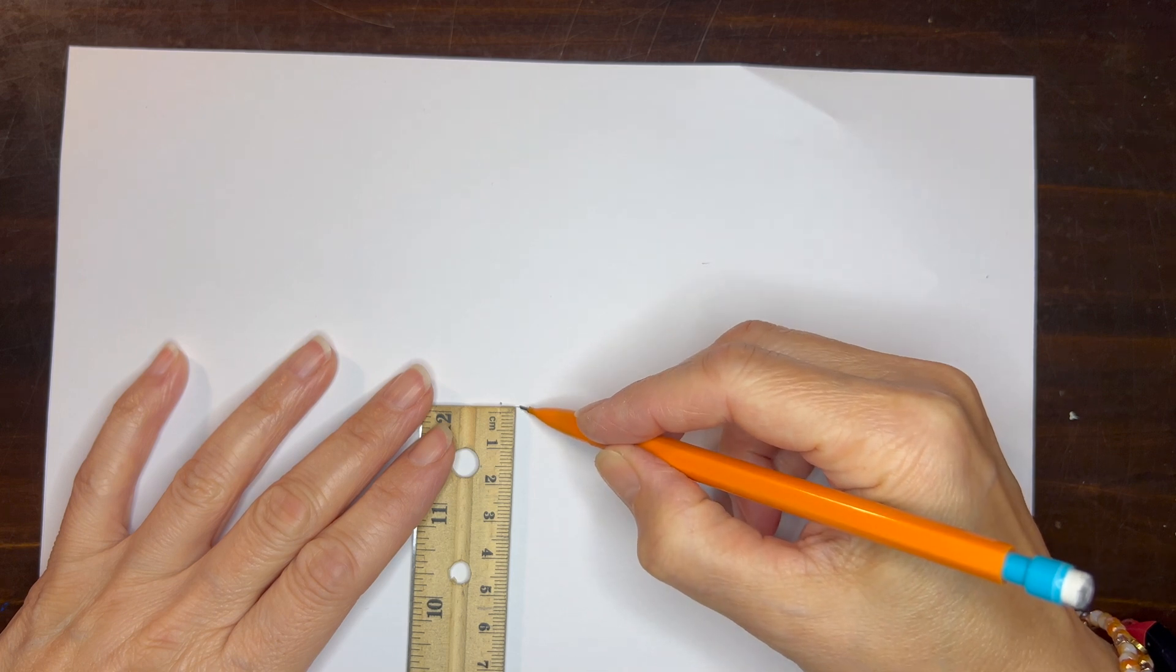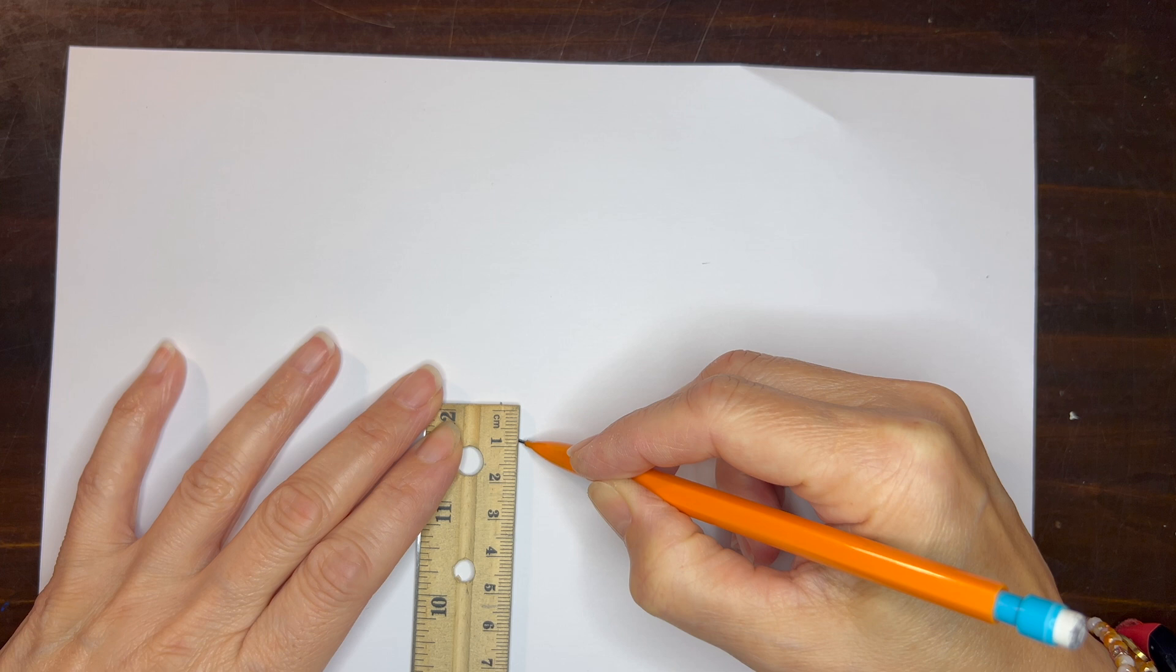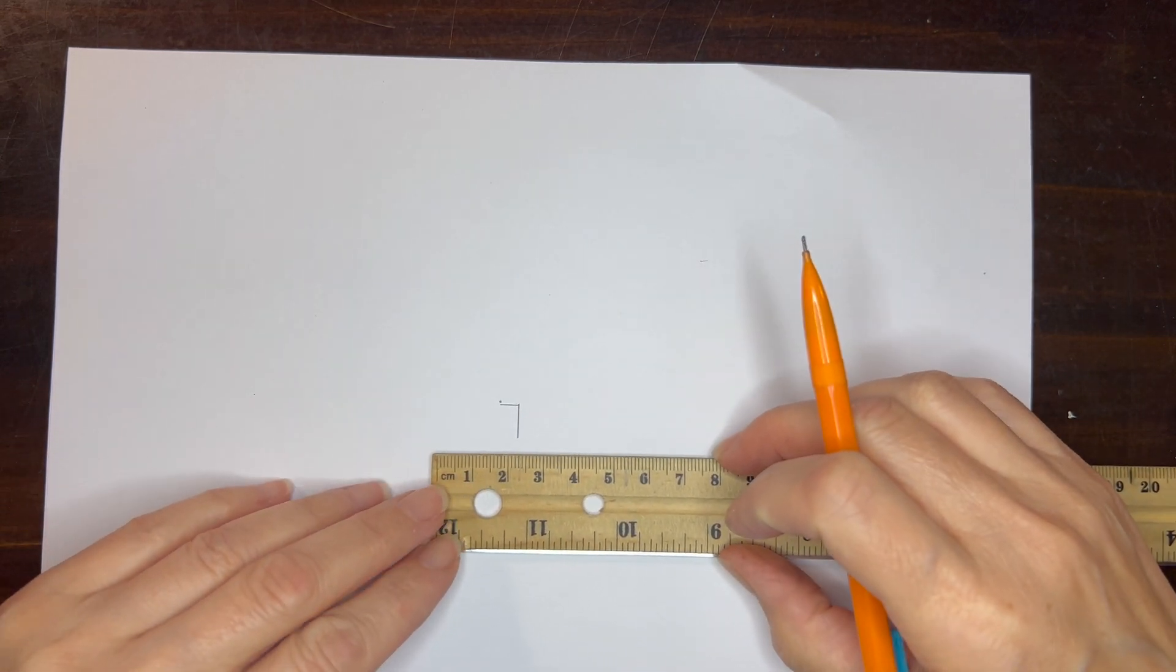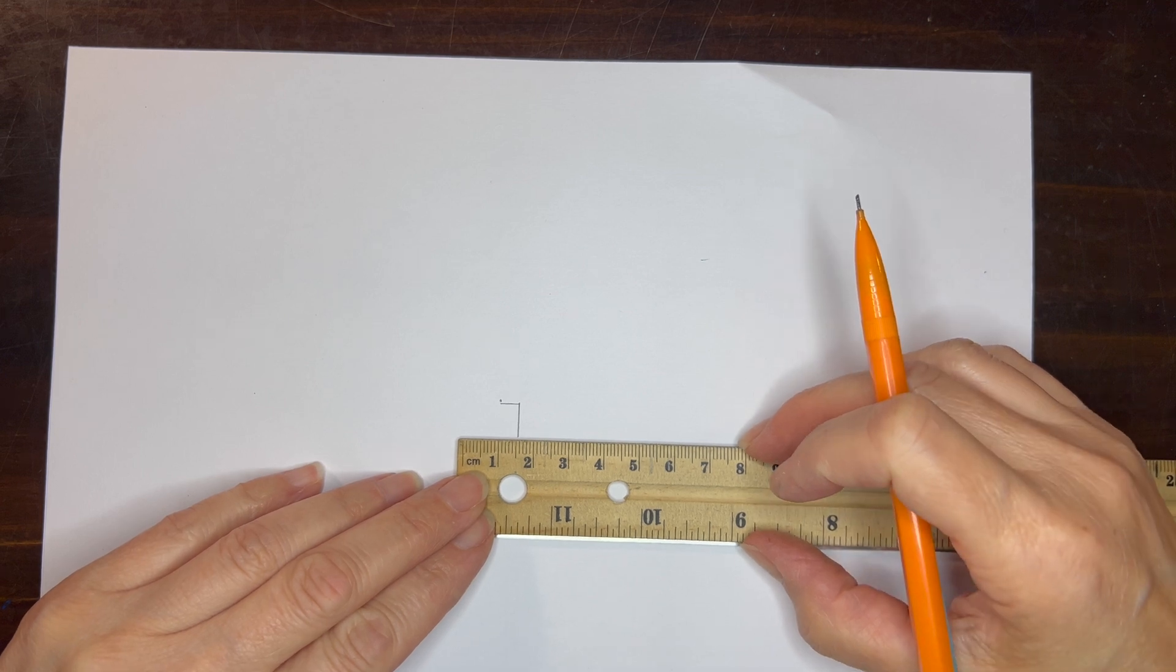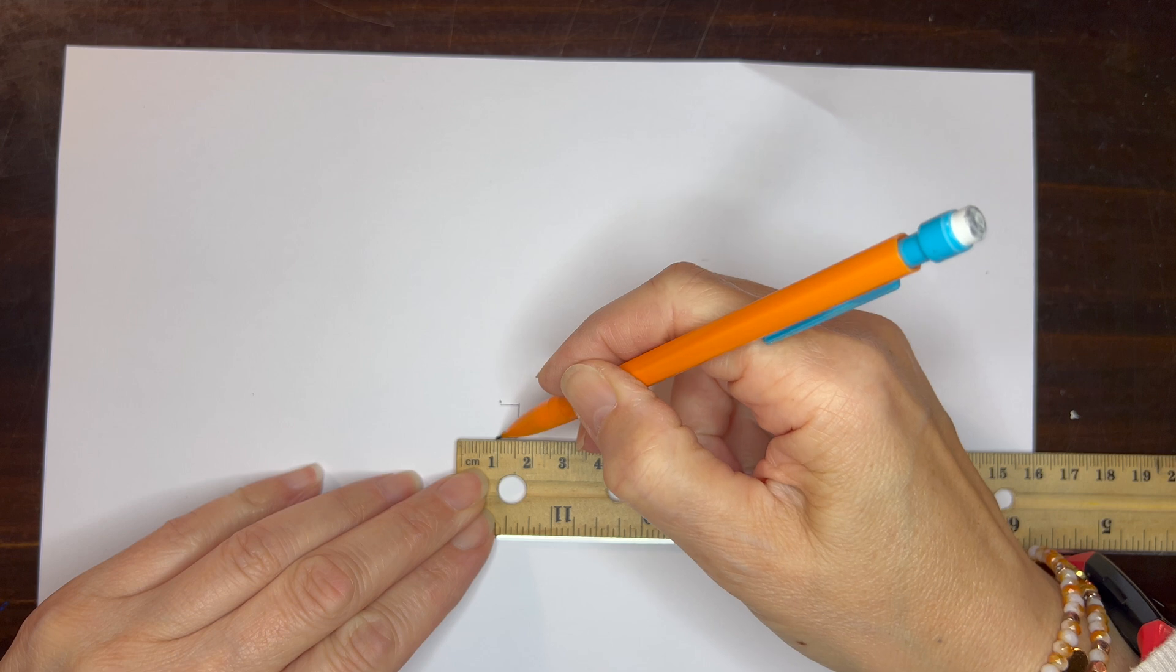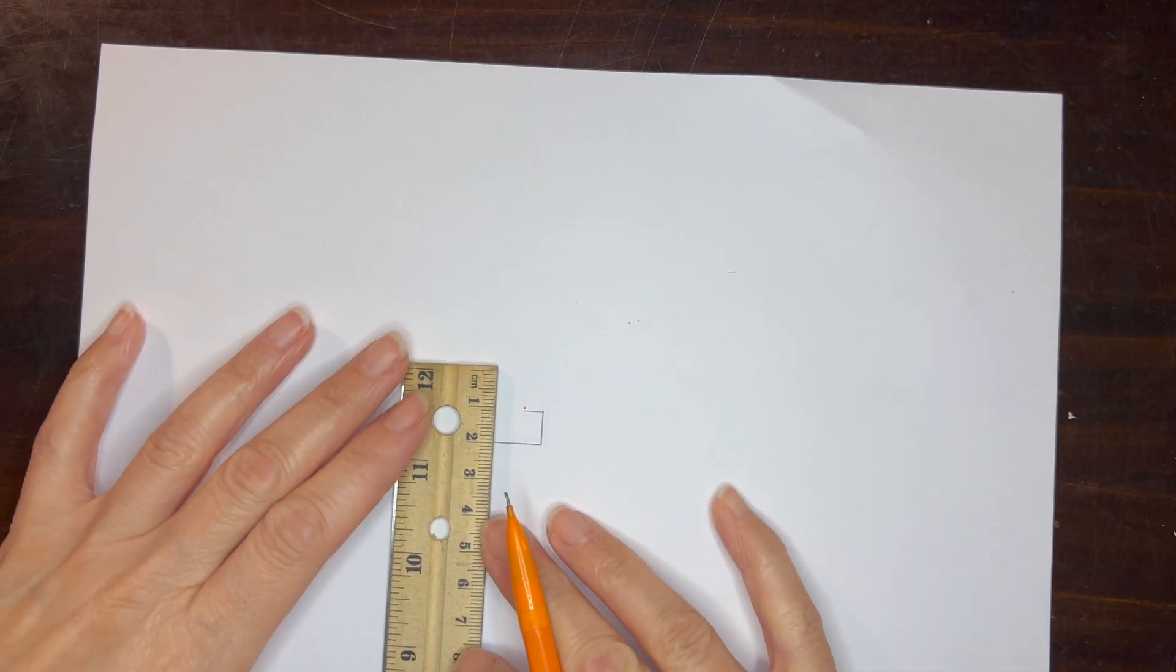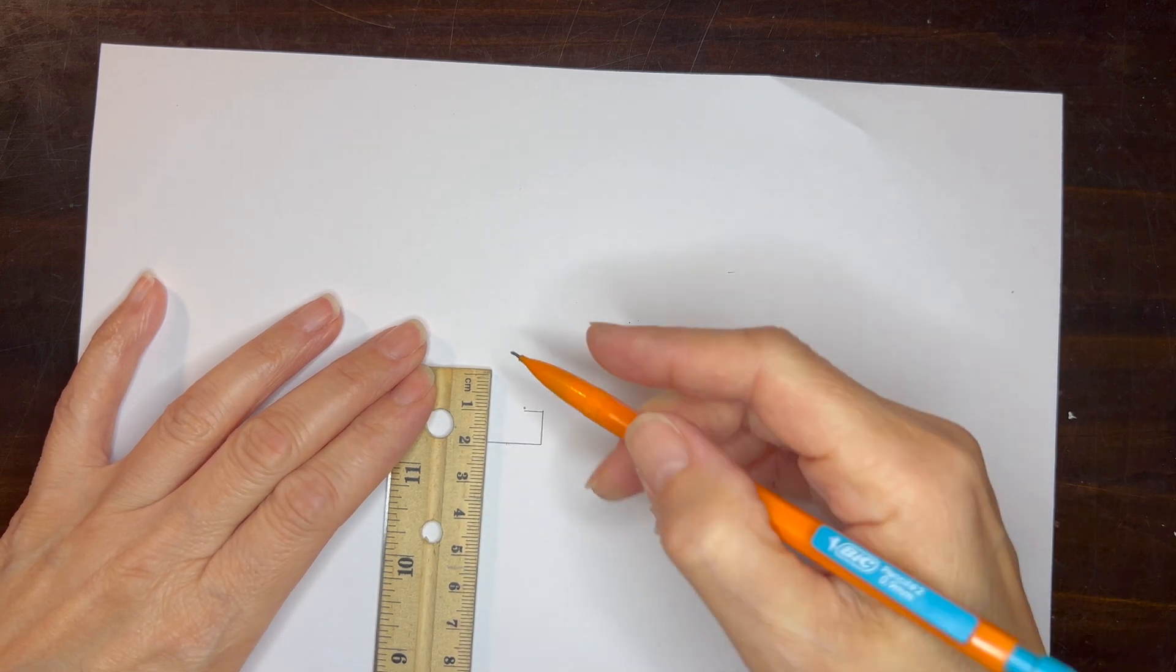I started out in the center of my page and marked a half centimeter increment. Then I pivoted my straight edge 90 degrees and did one centimeter increment. Now I'm pivoting the ruler once again and going to do one and a half centimeters, then two centimeters, then two and a half centimeters and on and on.